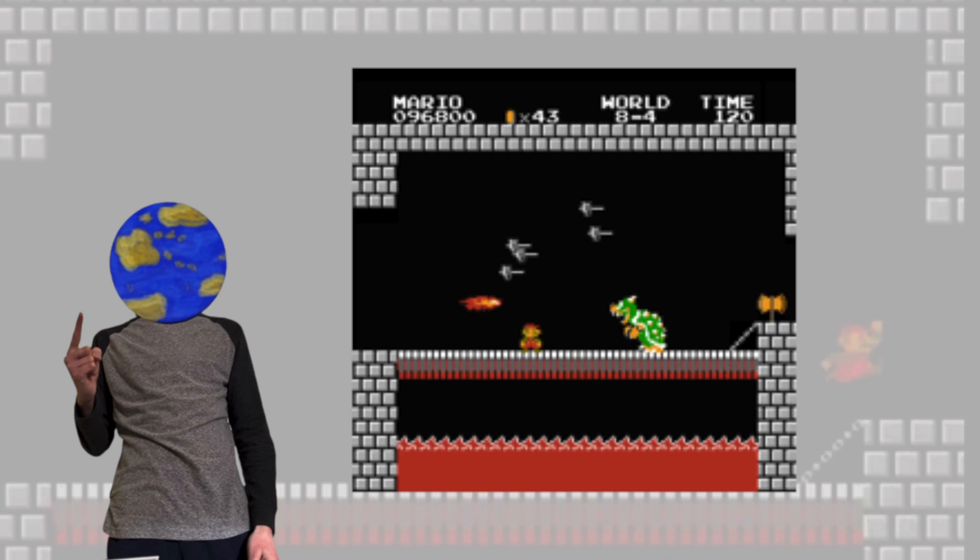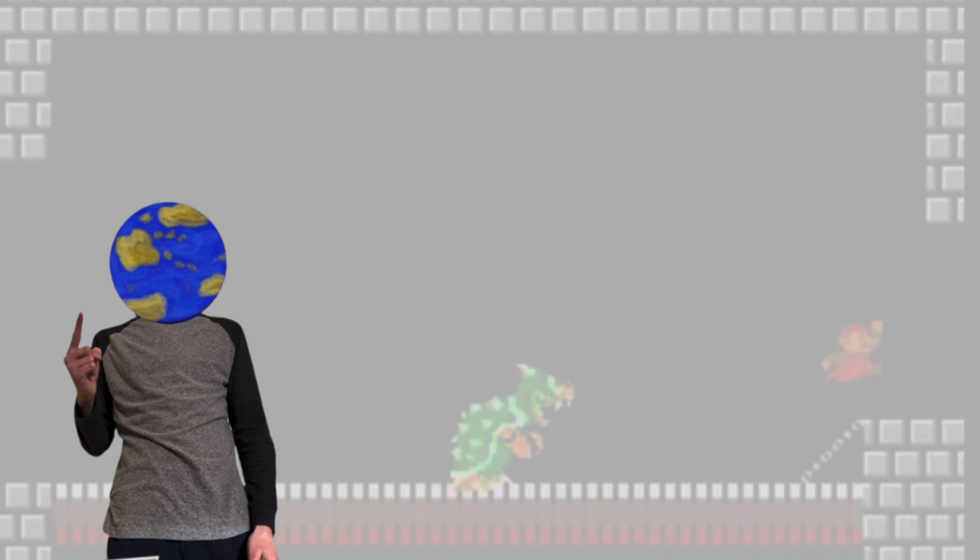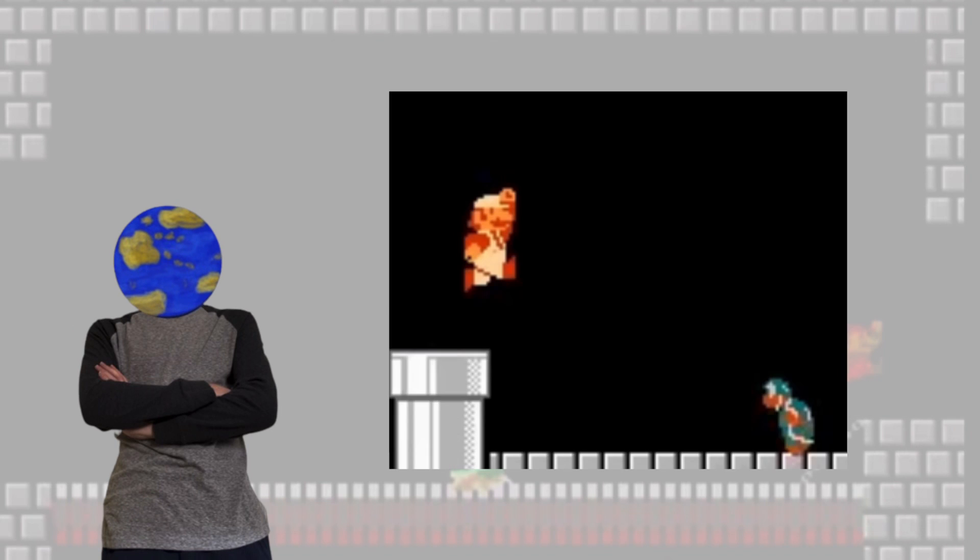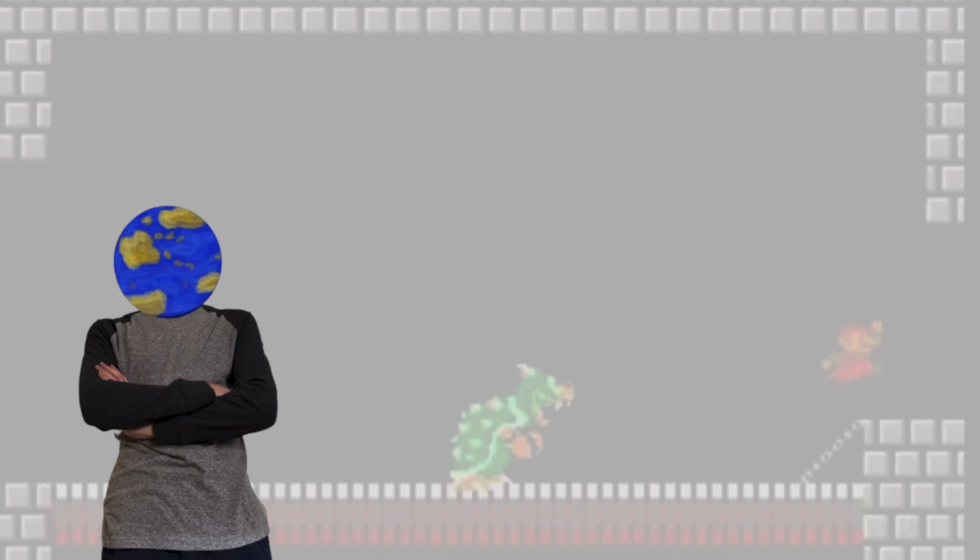Solely because the final Bowser, the real one that you fight, he throws those stupid hammers at you. And before you fight that final one there's that evil hammer bro that's honestly harder than Bowser himself, so it makes it a lot more annoying.